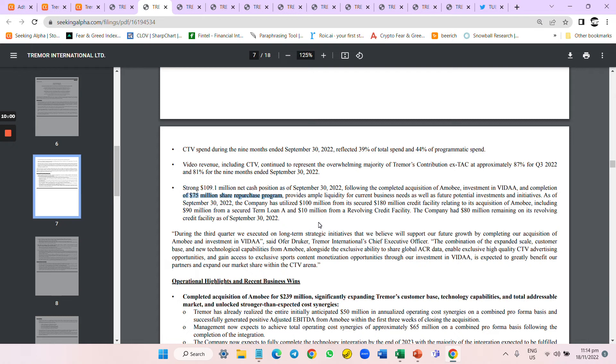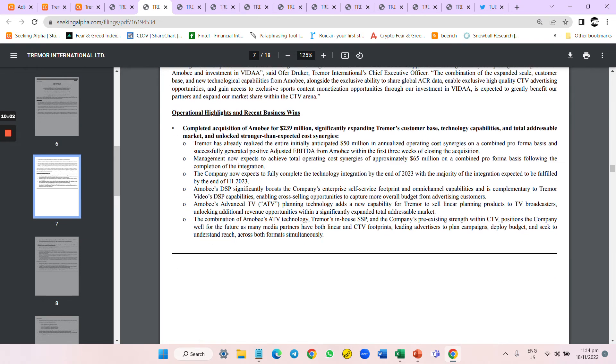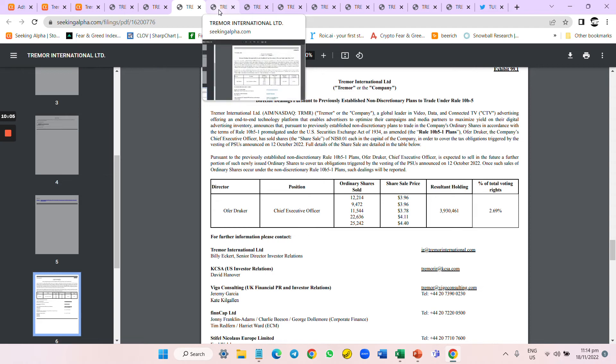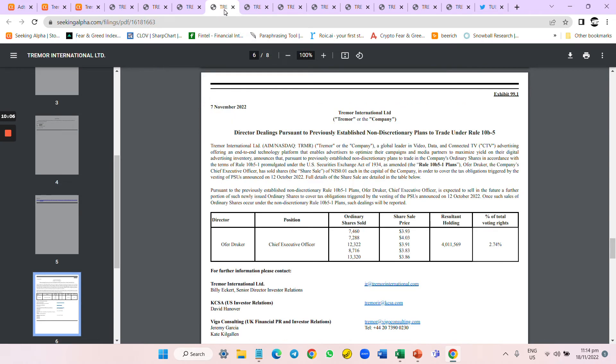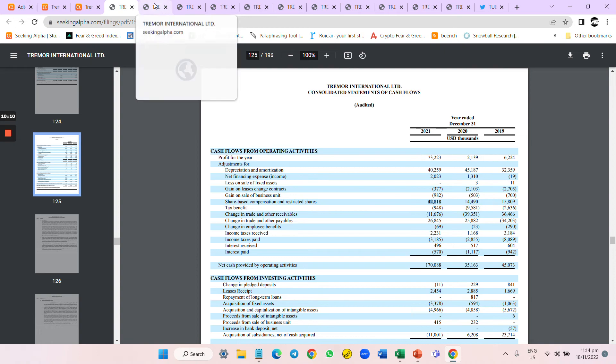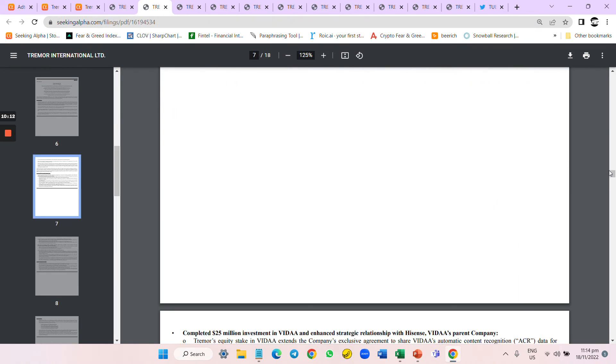But this year they only have a $20 million buyback program. But I keep seeing the CEO keep selling and selling and selling.